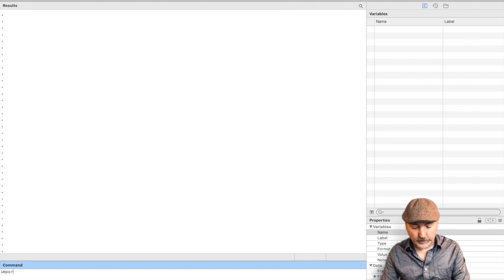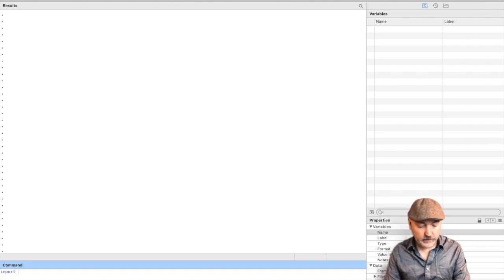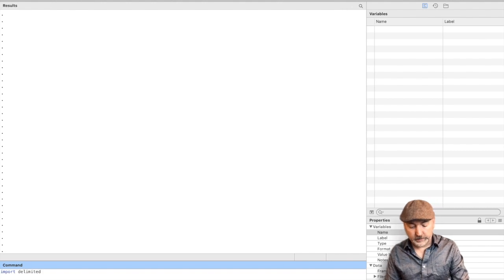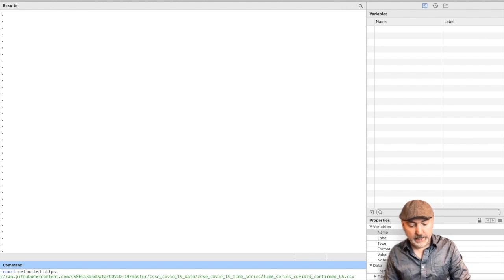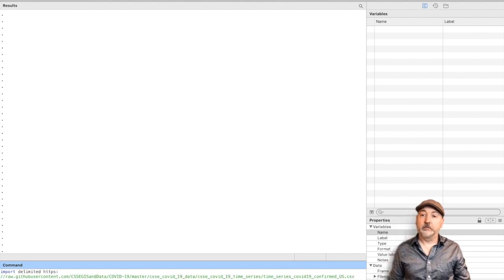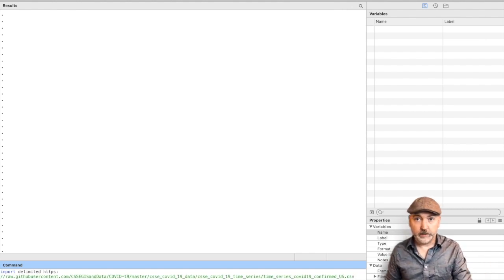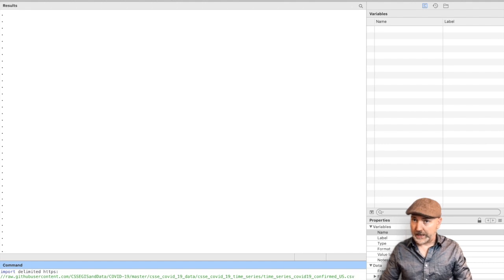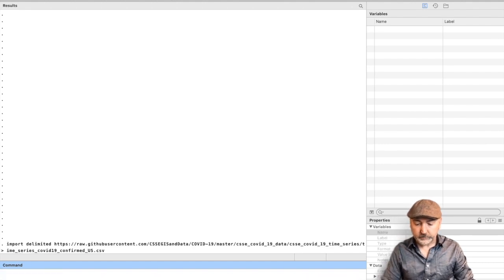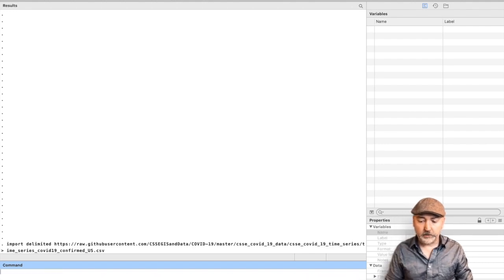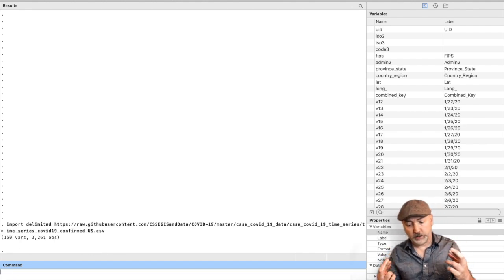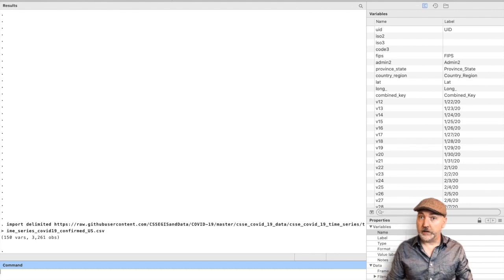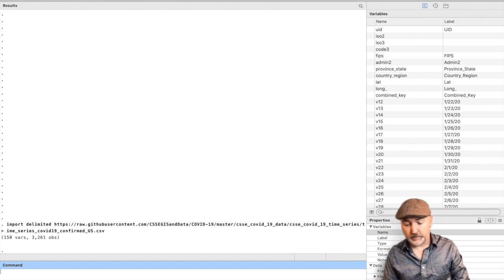And we're going to use the command import delimited, and then paste the command. So start with the HTTPS, everything else that we copied. We hit enter, we cross our fingers. And now we've got some data. How about that?